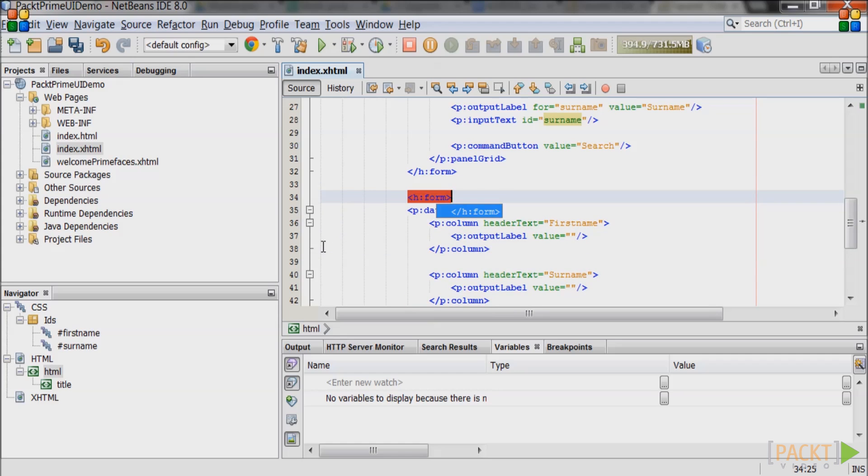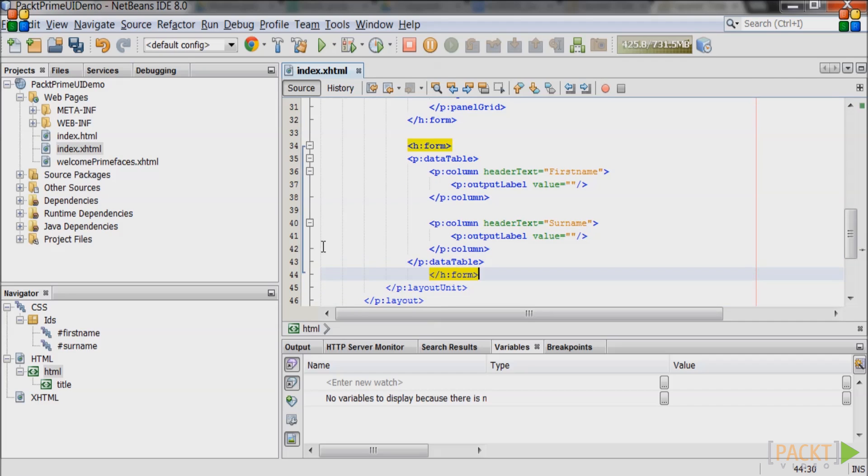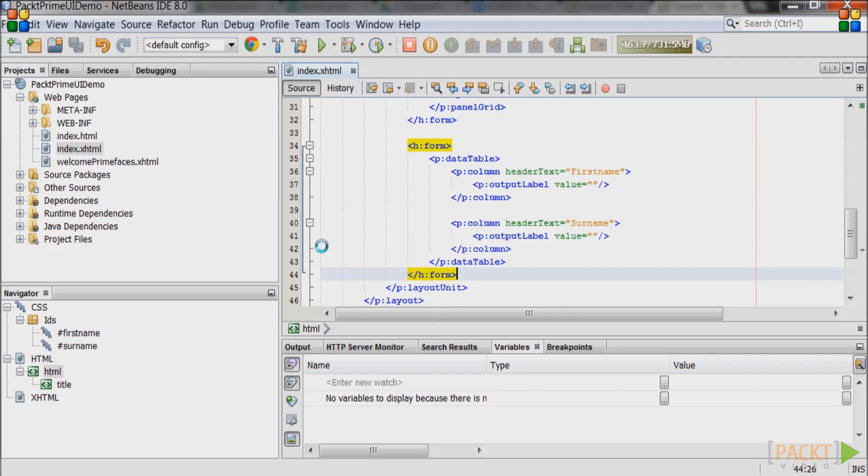Wrap the whole data table in a JSF form tag. We will not submit any data at this point but when the time comes the form will already be there and things will just work.